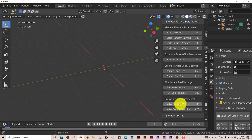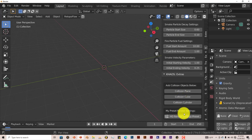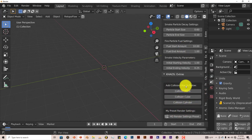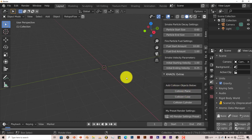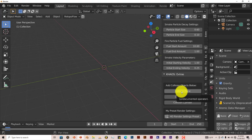You have all these options here, so I'm just going to showcase what some of these do. And then you have options so we can add a plane to it. And all these, the collision objects, they have collision elements or modifiers applied to them for the plane, the cube, or the cylinder.